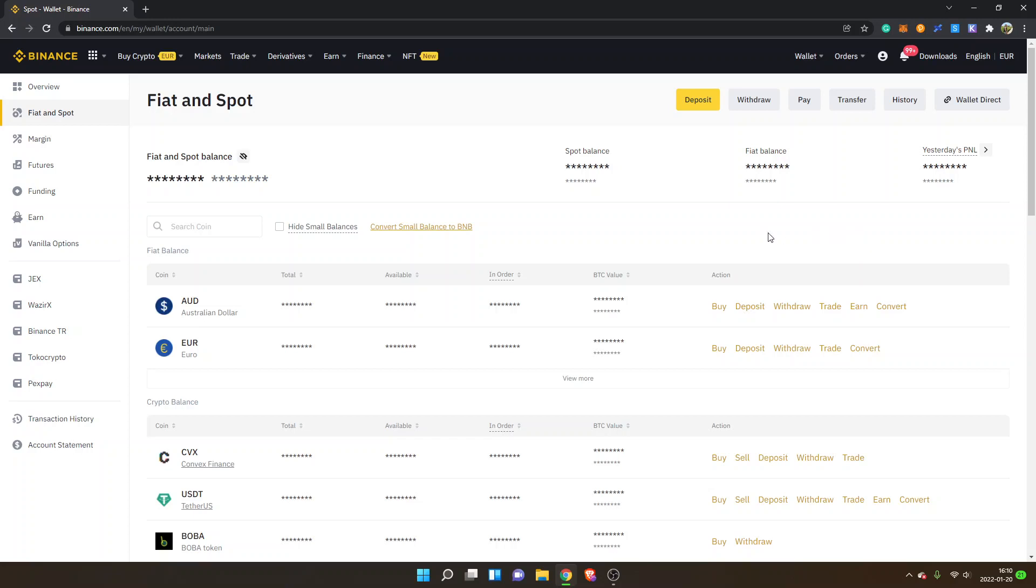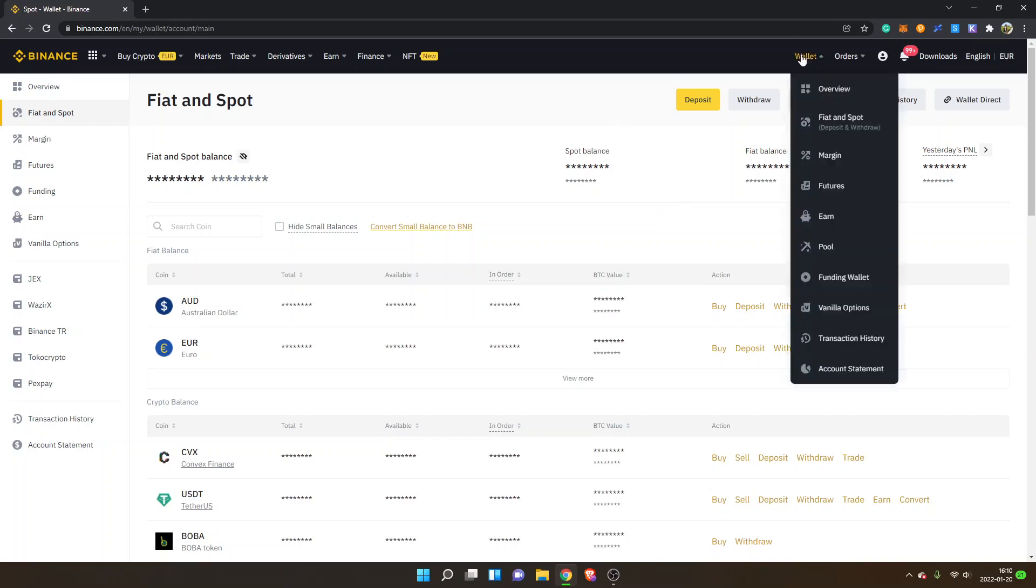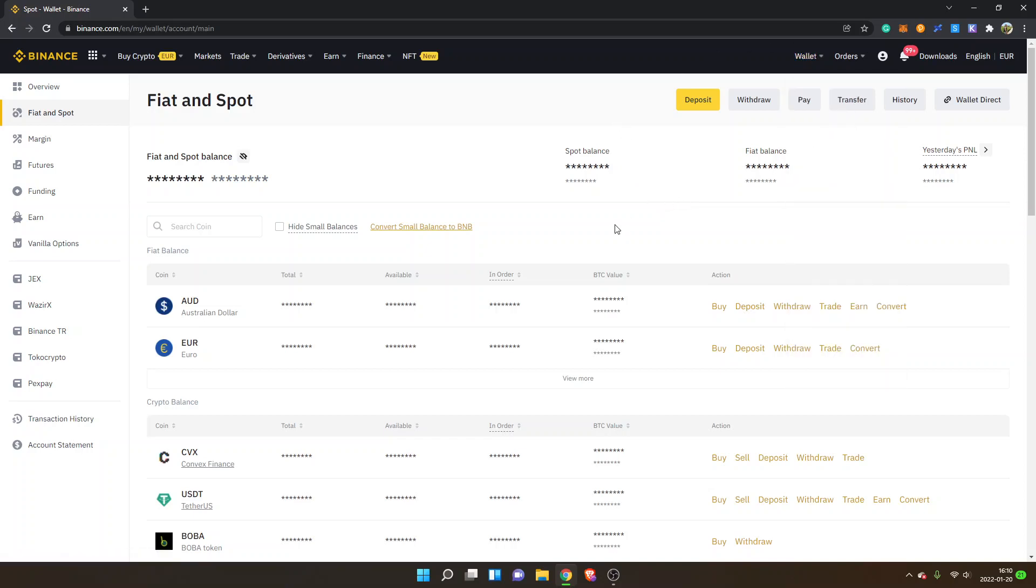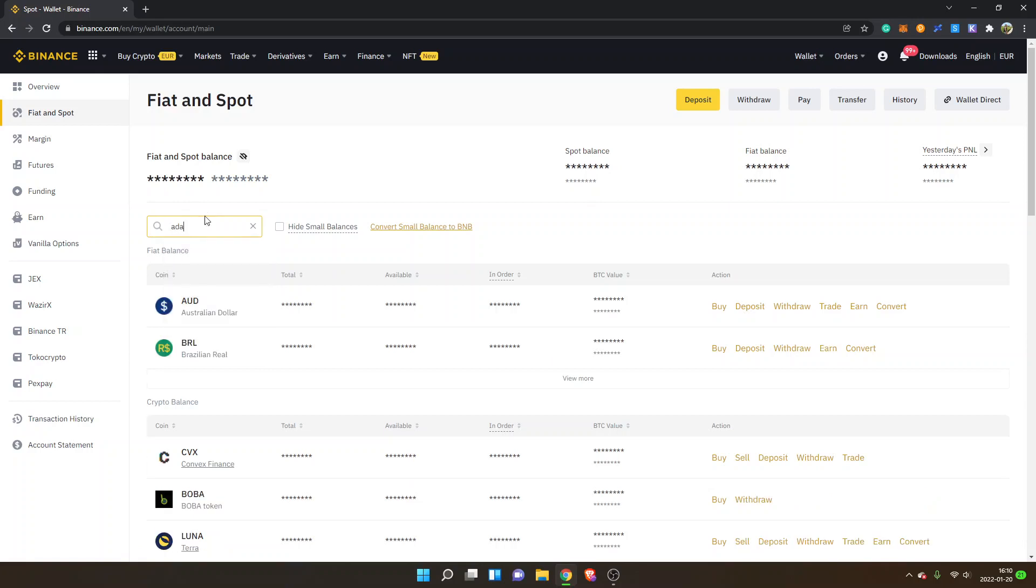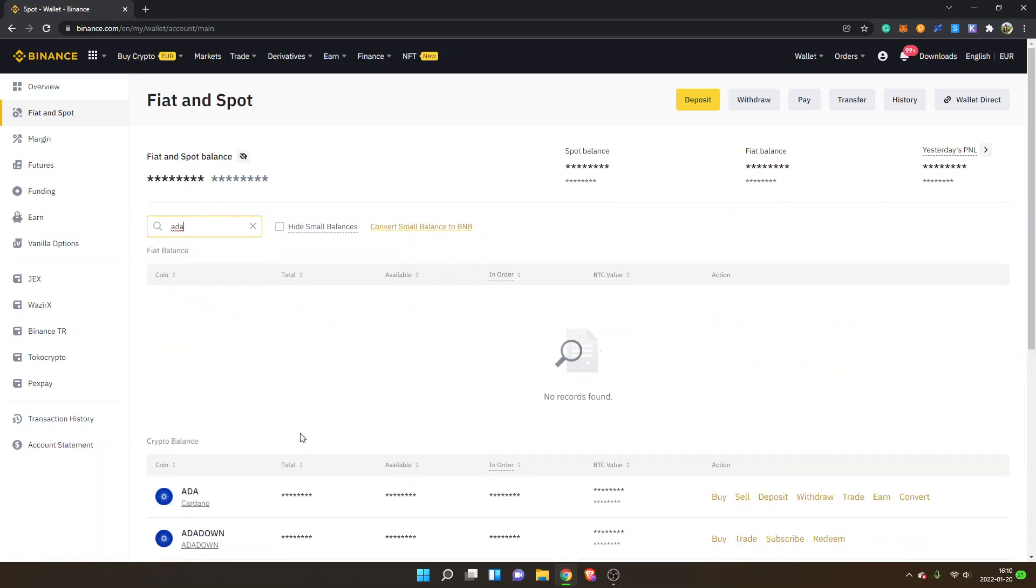As you can see, I'm logged in. I'm inside my wallet under Fiat and Spot, and I've hidden my balance right here, but I have some ADA available. You can search for the ADA Cardano token inside the search box as well.